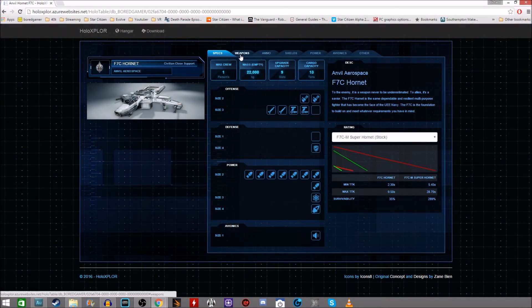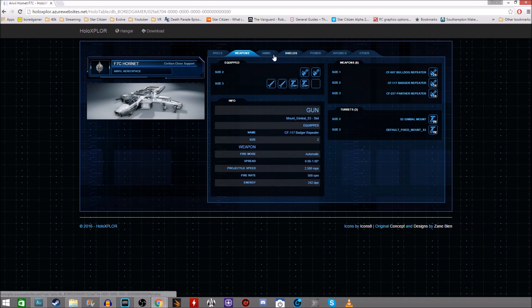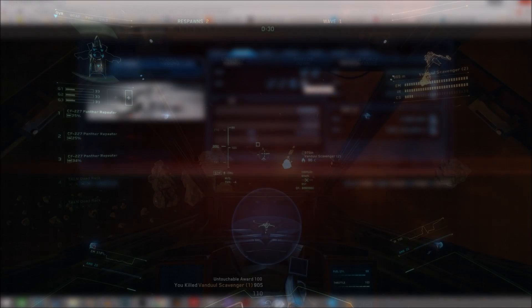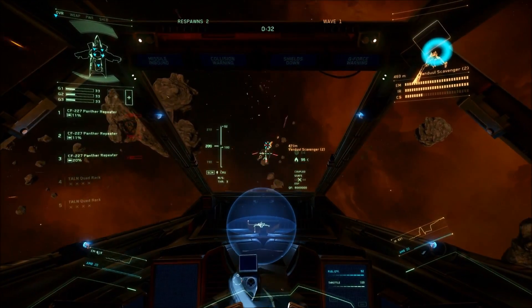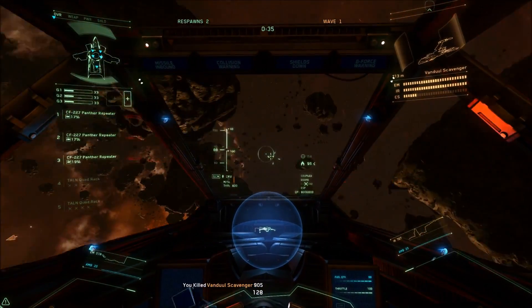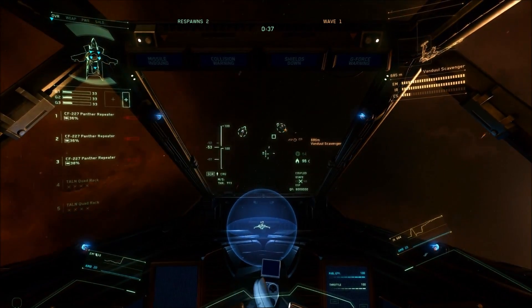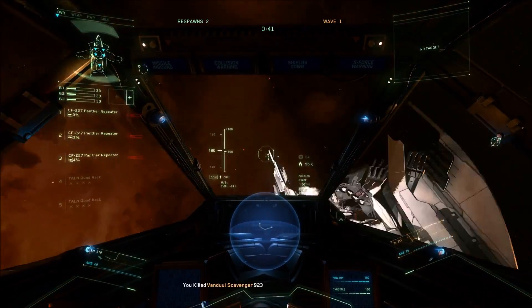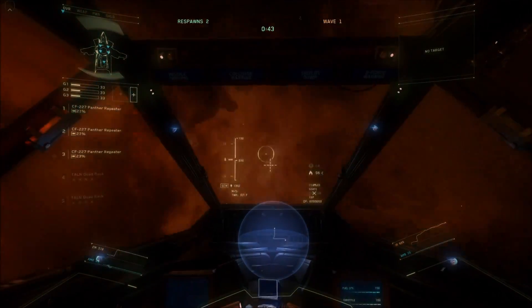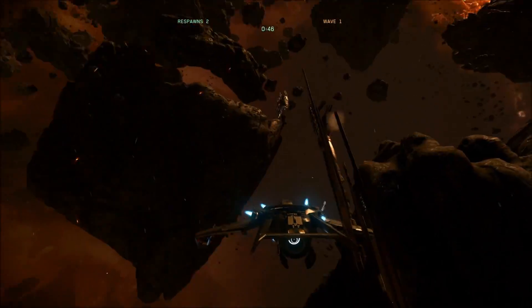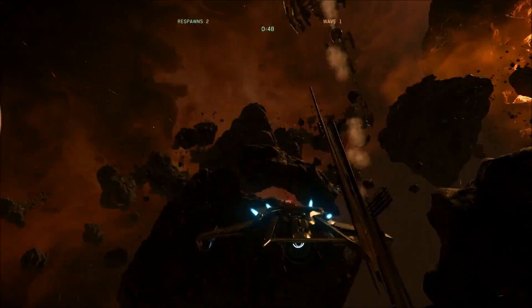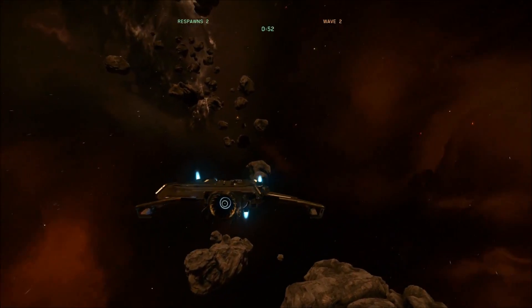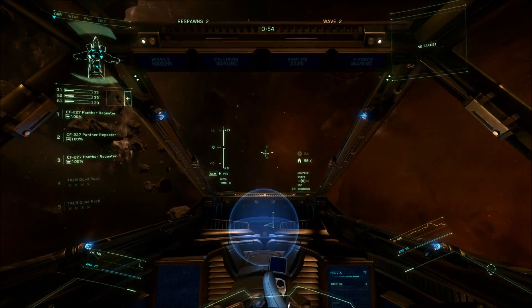HoloExplore is a web-based alternative to the Star Citizen holotable. HoloExplore allows you to modify your existing inventory XML files and then download the modified version to use in Arena Commander and the Persistent Universe. The original concept has been taken from Zane Bien's work which he produced for his interview with CIG. Basically it allows you to use a simplified web-based UI instead of the holotable to mod your ships and then you can use it without even launching the game. It also gives you a few extra little features and details that the holotable doesn't.